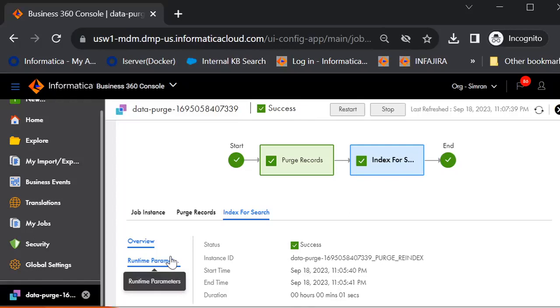Also, before I conclude, we have one note point to mention: it will purge only 1 million data in one go. Say, suppose you have 2 million data in your complete org. Then you have to perform purge all twice. And same logic applies to the purging data from specific business entity as well.